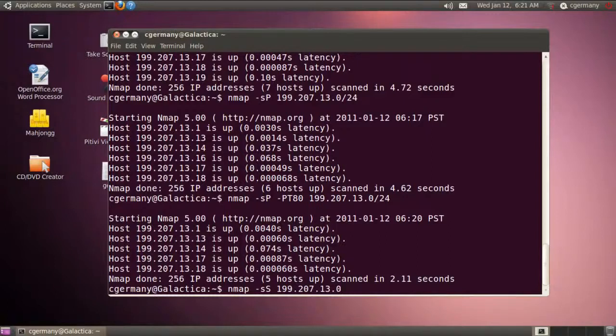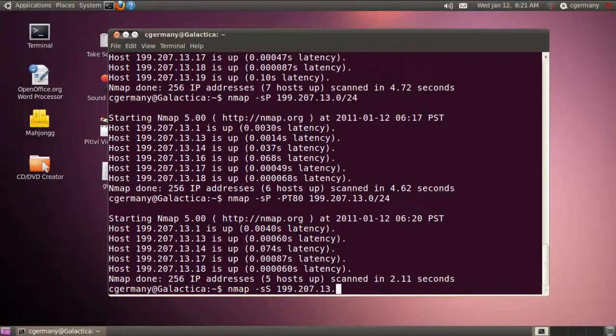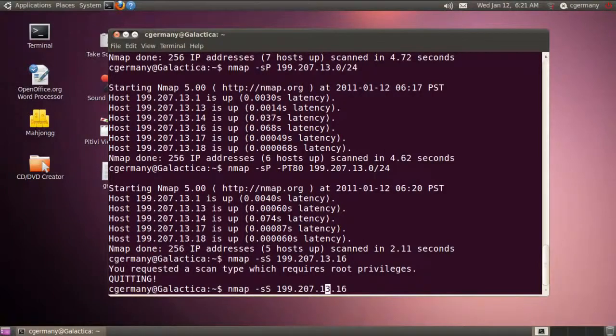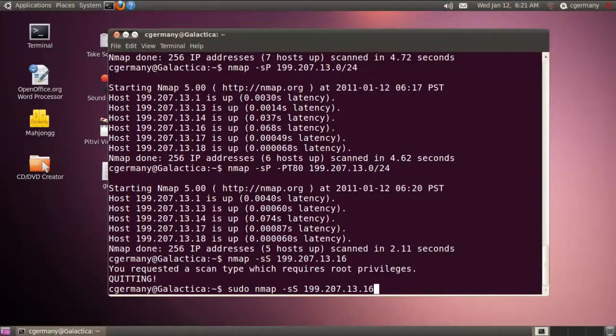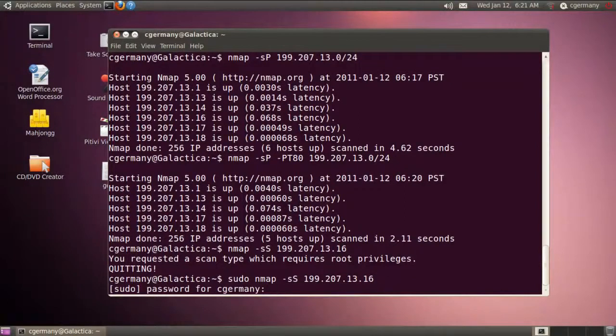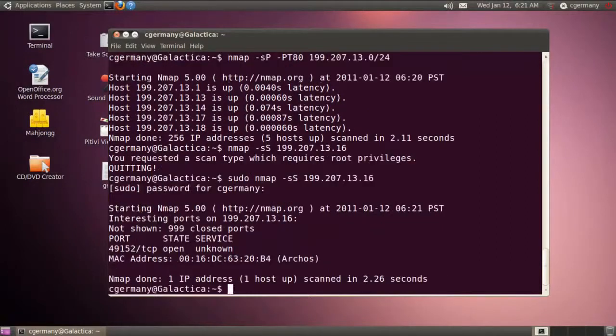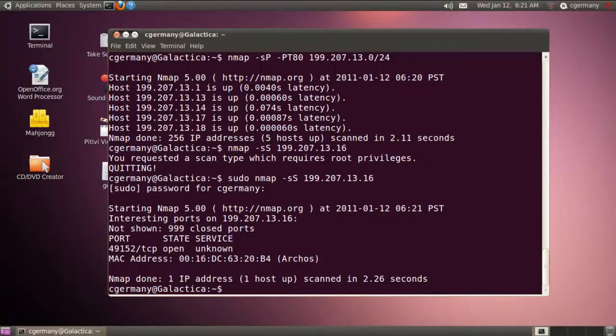I'm just going to do nmap, and I'm going to use this option, S and S, and 199.207.13.0 in this case. So this is my network, and I'm going to pick a peculiar IP address in this case. I'm going to do my Android tablet. Let's see what I can do with my Android tablet. Let me supply sudo there. Alright, so I was able to get the MAC address, and there you can see it's an Archos Internet tablet.